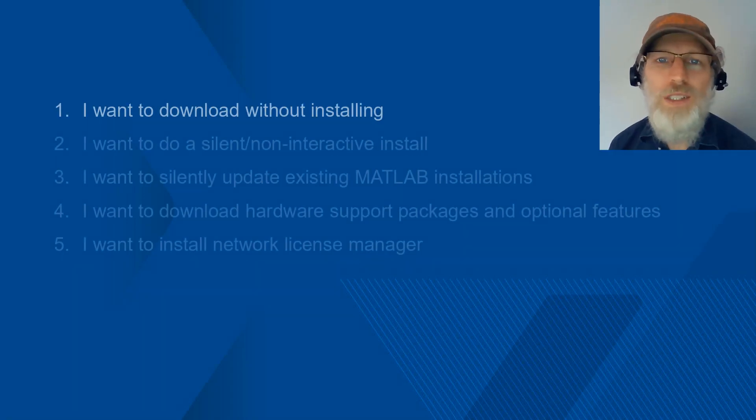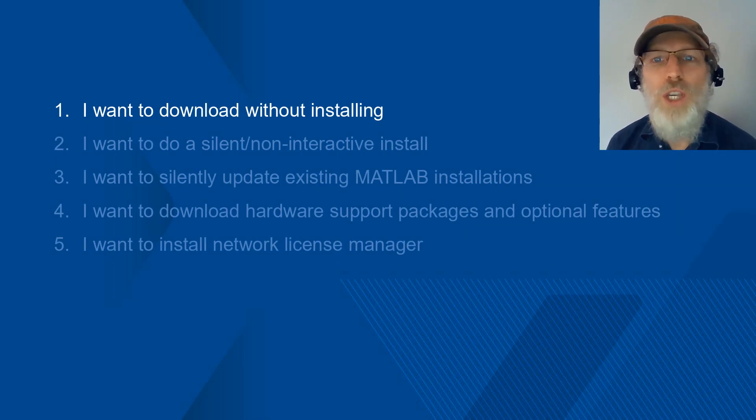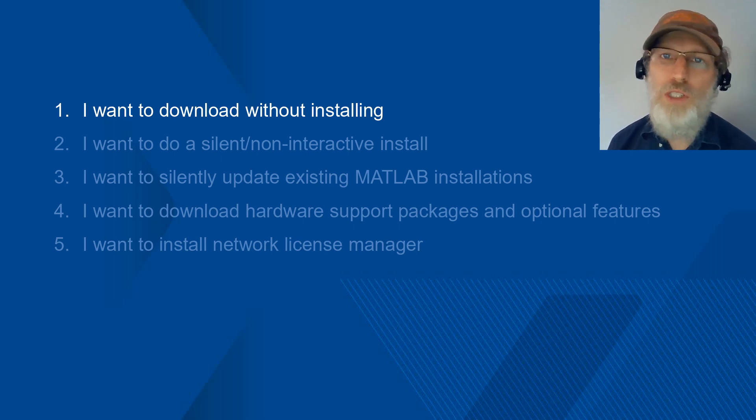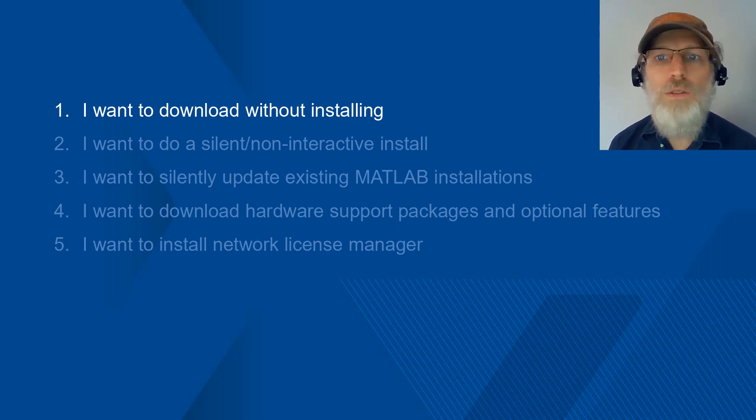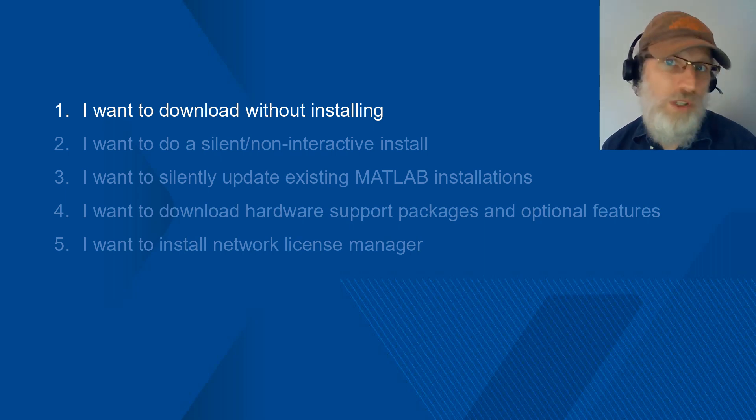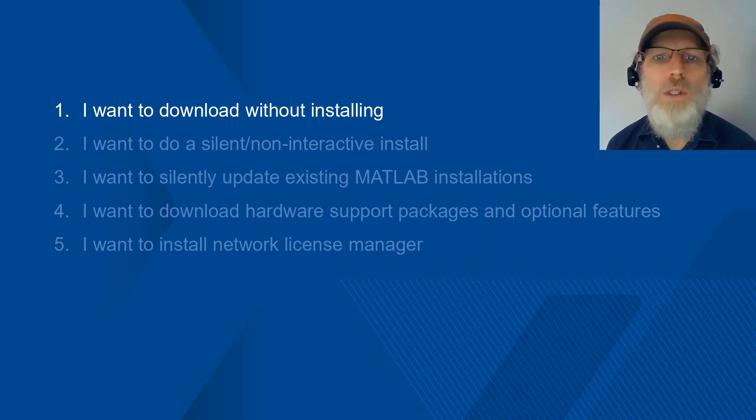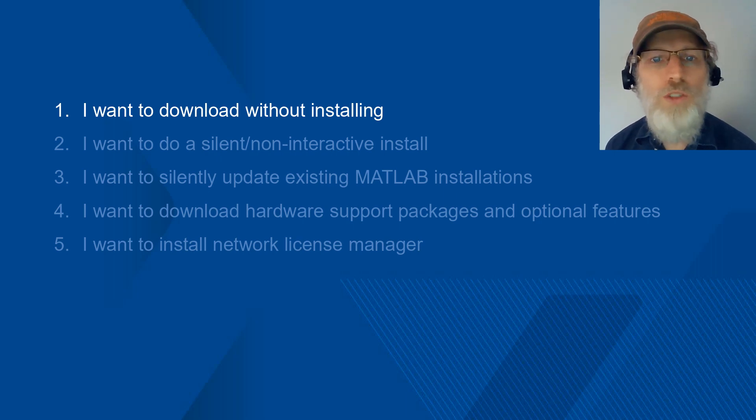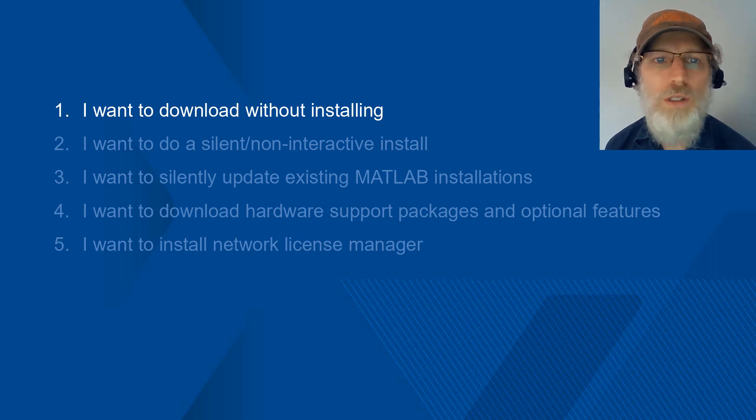Let's talk about getting the installation files. You may want to do this for a few reasons: to download files for an installation at a later date, to download and install to another computer, for example offline, or to download in order to deploy to multiple computers. The best approach is to go through the MathWorks product installer.